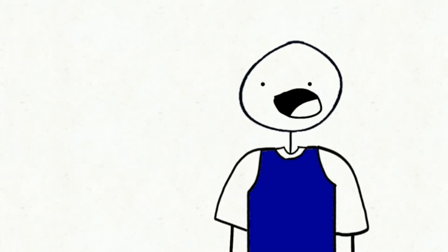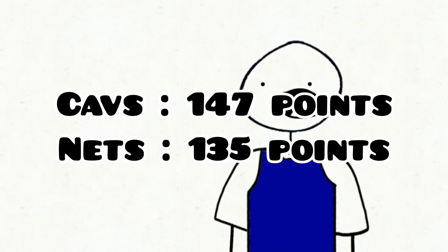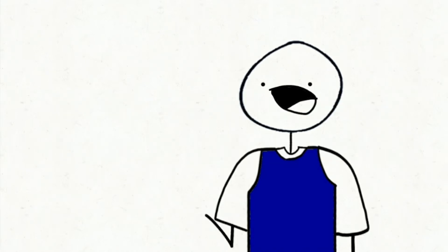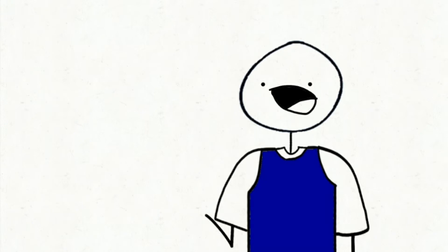The Cavs scored 147 points, and the Brooklyn Nets scored 135 points, which is pretty insane. A 12-point deficit, that's all. Not too much.